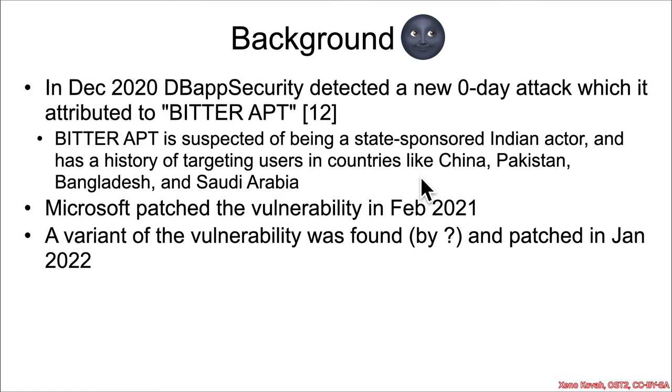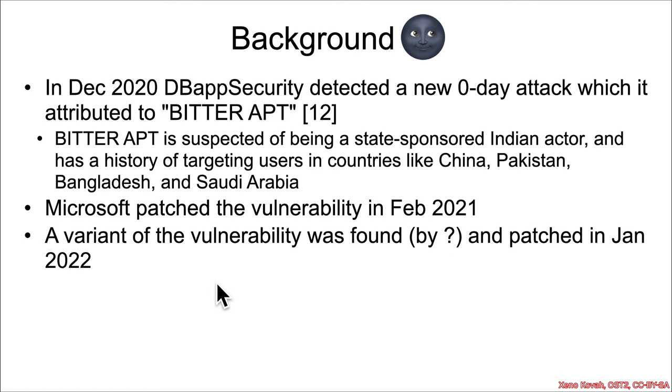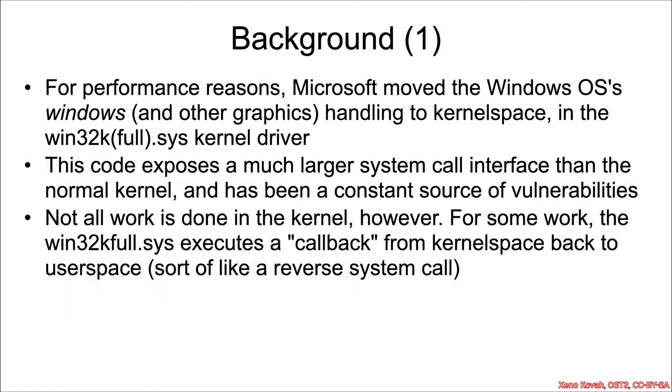Microsoft patched this vulnerability in February of 2021, and then a variant of the vulnerability was subsequently found, not sure by who, and that was patched in January of 2022.